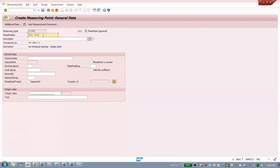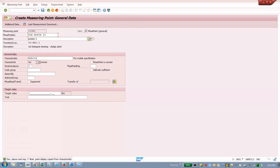For motor number 25, position 1. Use the characteristic we created — 'mobile'. This is what I told you: here you cannot modify your characteristics. While creating your characteristics in CT04 you need to keep your unit of measure very carefully, because after using this in a measuring point or document you cannot modify your characteristics.